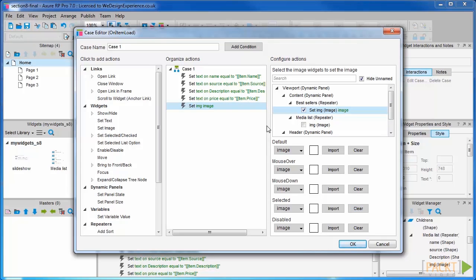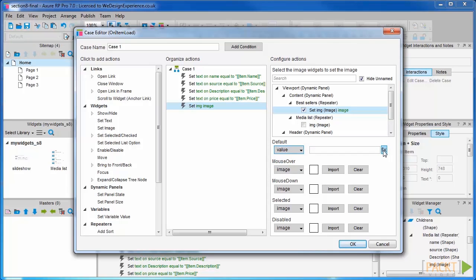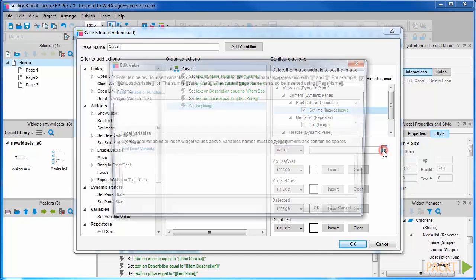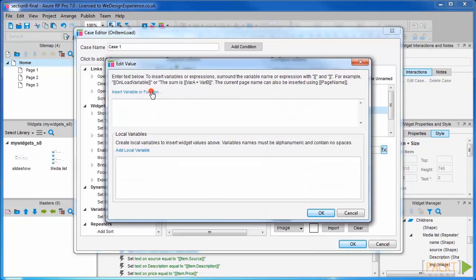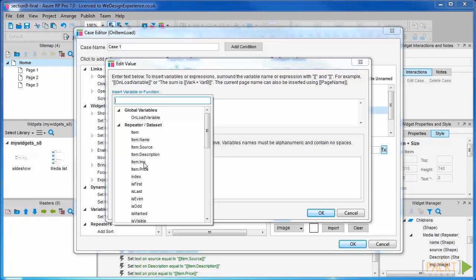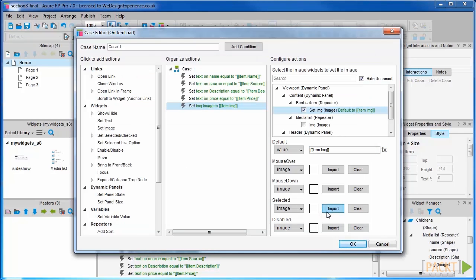We're only going to set the default value, and we want to set it to a value so we can query the data set. Click the effect button to insert the function, and we want to select the image column from the repeater data set. OK.